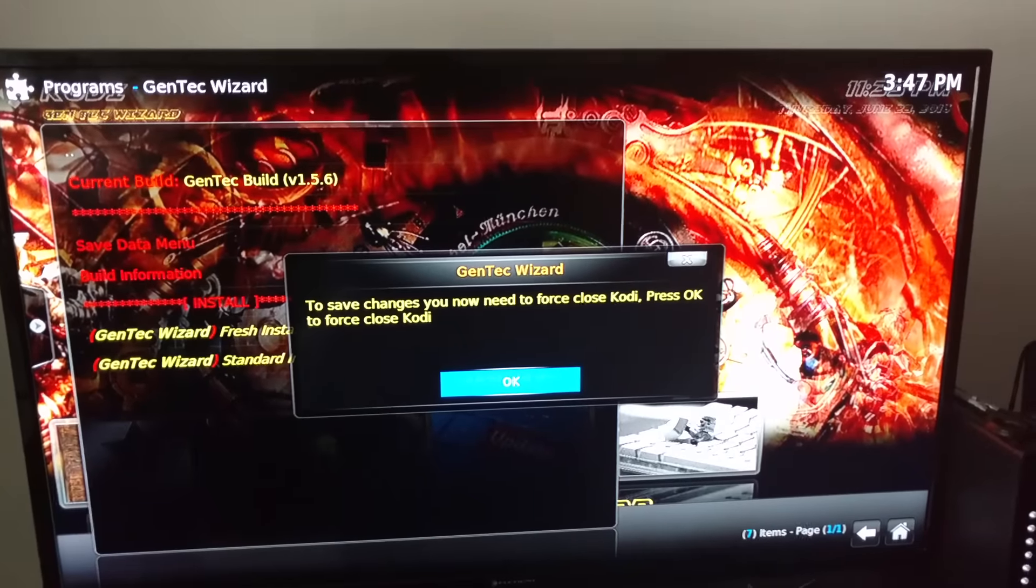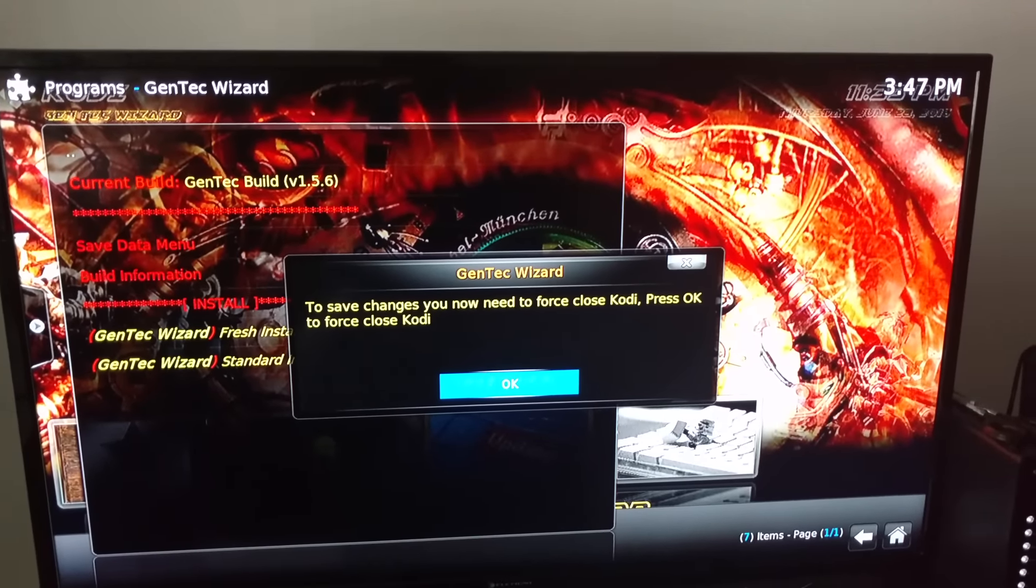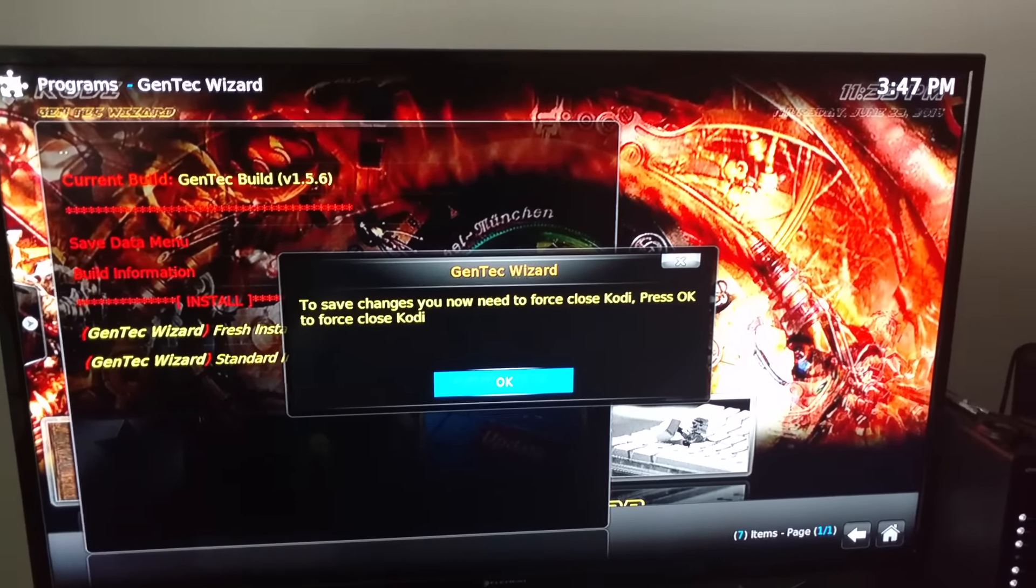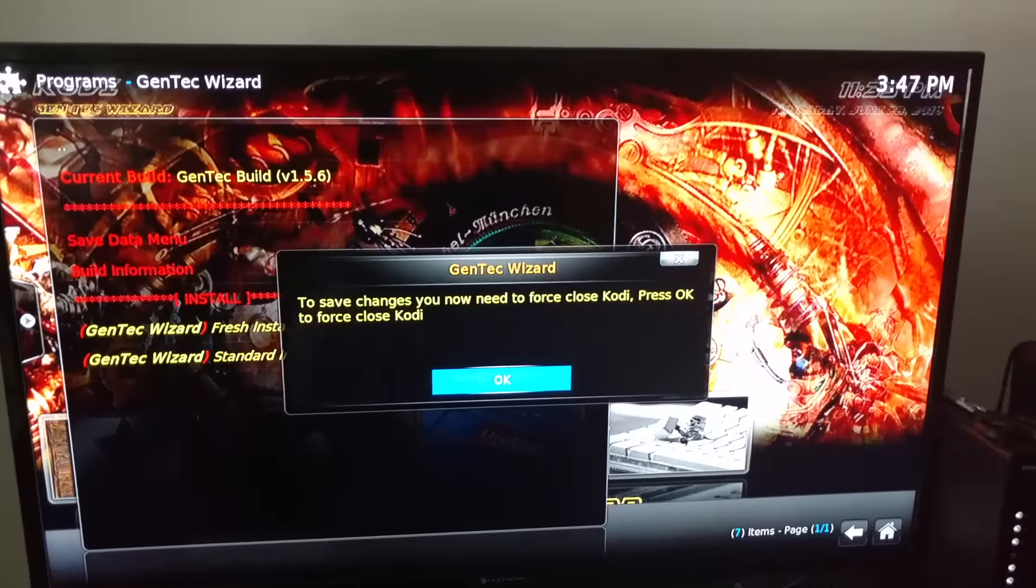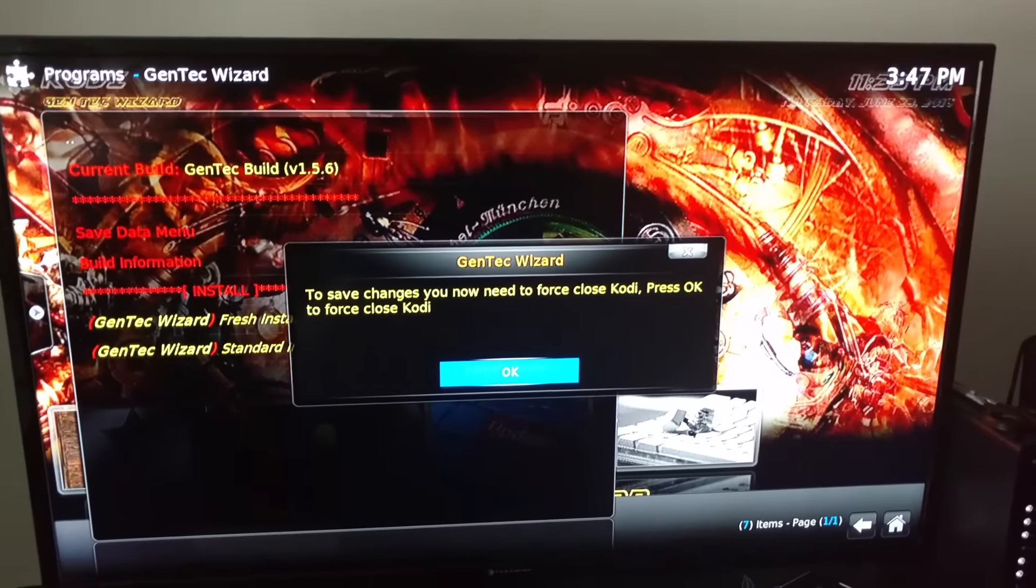Once again, you need to force close. If you're on an Android box, Fire Stick, whatever you're using, make sure you do a hard reset - unplug it for 10 seconds, plug it back up.